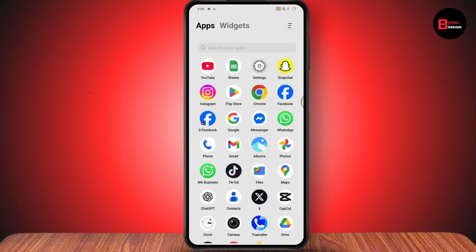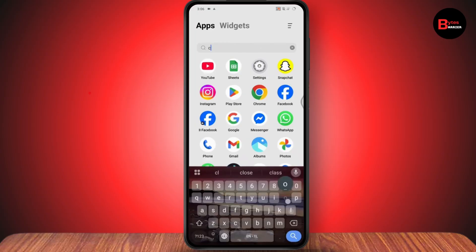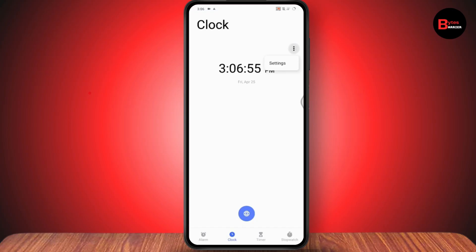After turning off 'set time automatically', go to your clock and adjust it — that's the second way to fix the problem. From the clock section, go to settings and change the region. If you're using iOS, you can change your country or region from your device.